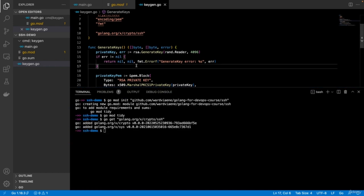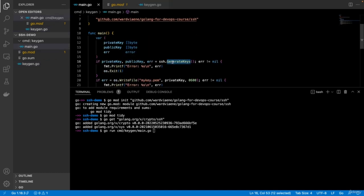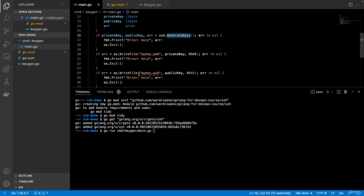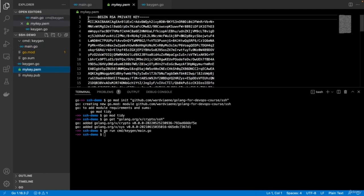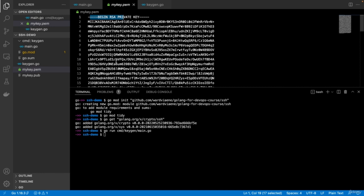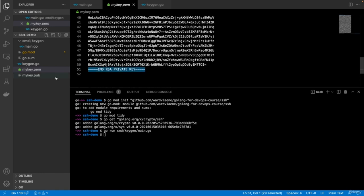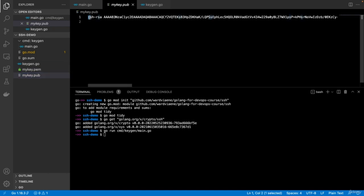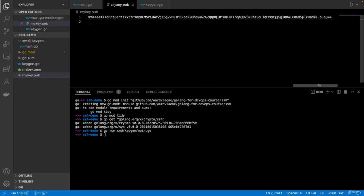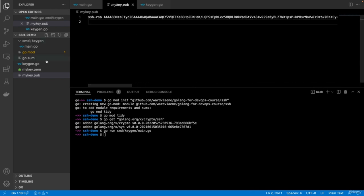Let me show you how that looks. We save this and run: go run cmd/keygen/main.go. It runs generate keys, then writes mykey.pem and mykey.pub. Now I should see those two files appearing. The mykey.pem begins with BEGIN RSA PRIVATE KEY, contains the key, and ends with END RSA PRIVATE KEY. The public key associated with it starts with ssh-rsa followed by the public key. Now we can use this format for our authorized keys when working with SSH.